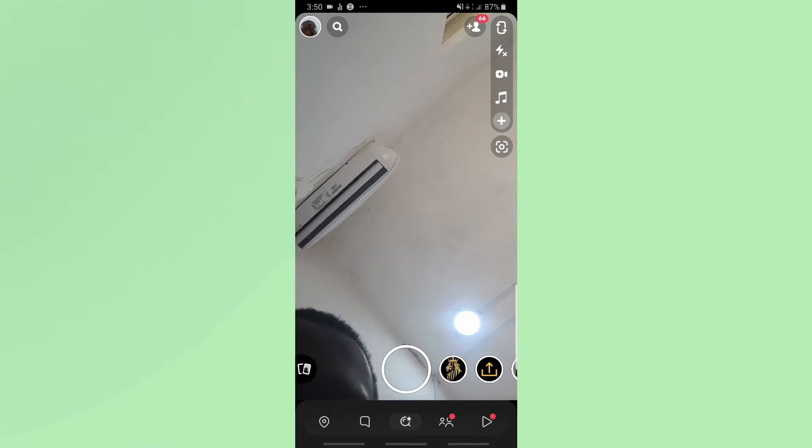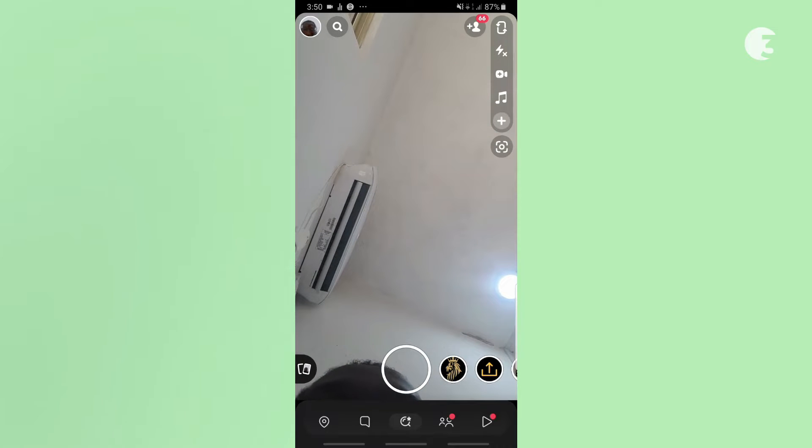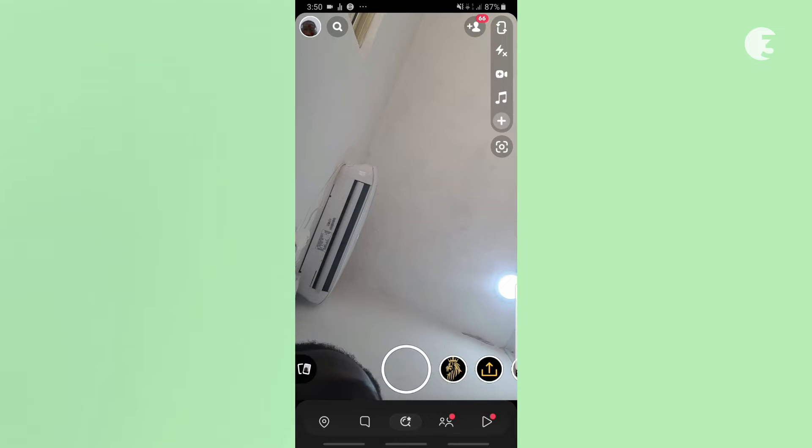There are 4 main ways to save Snapchat videos to your device and the method you use depends on the kind of Snapchat post you are trying to save.